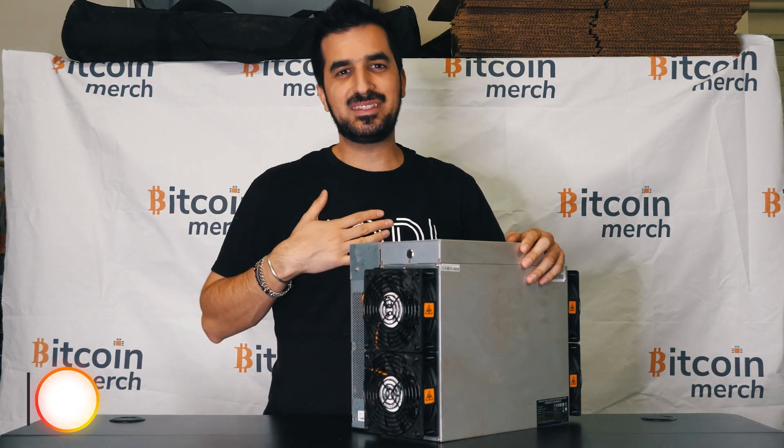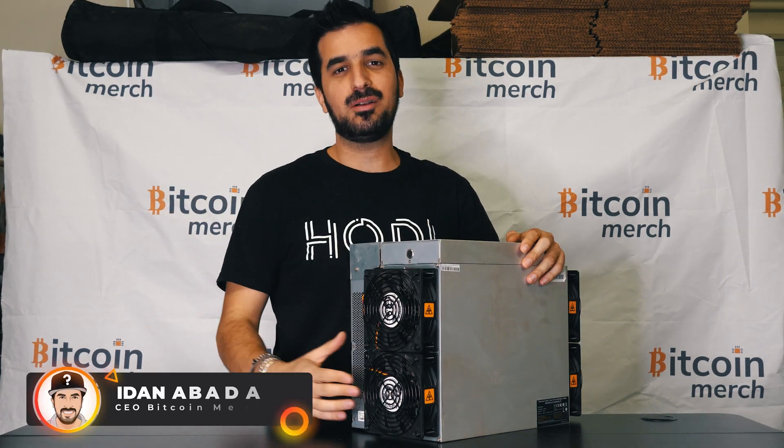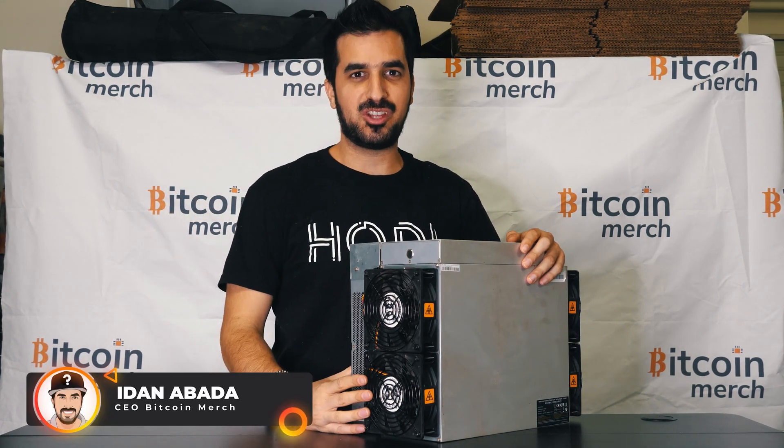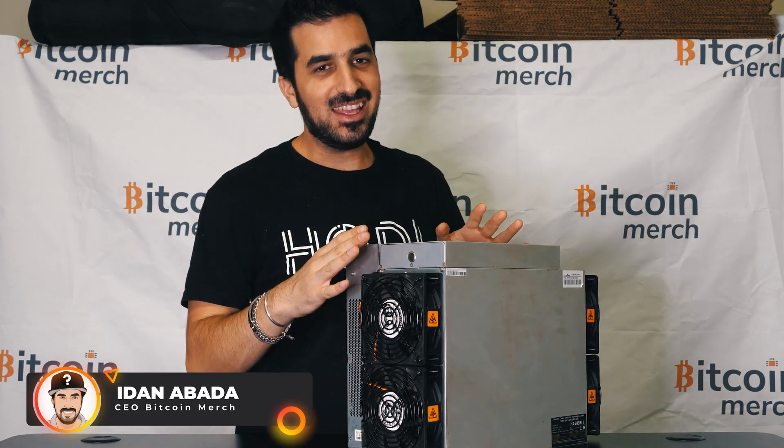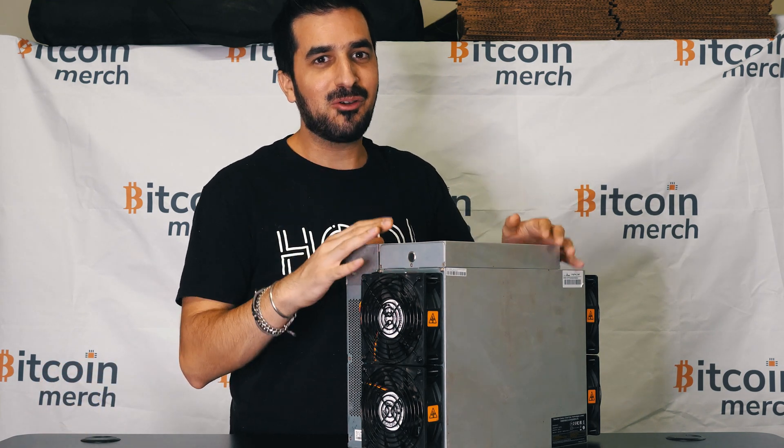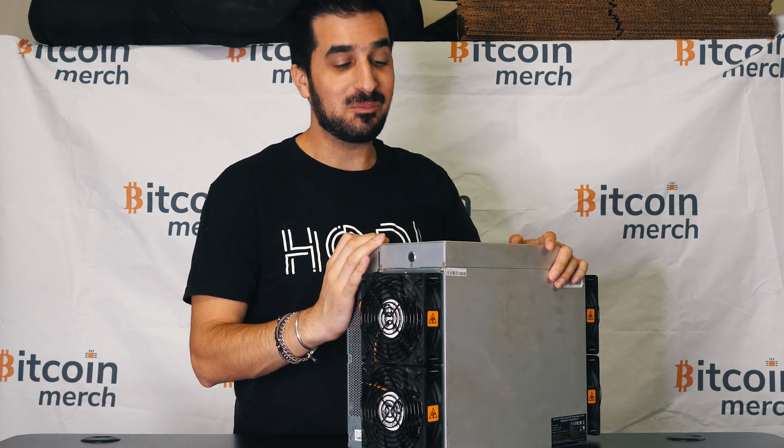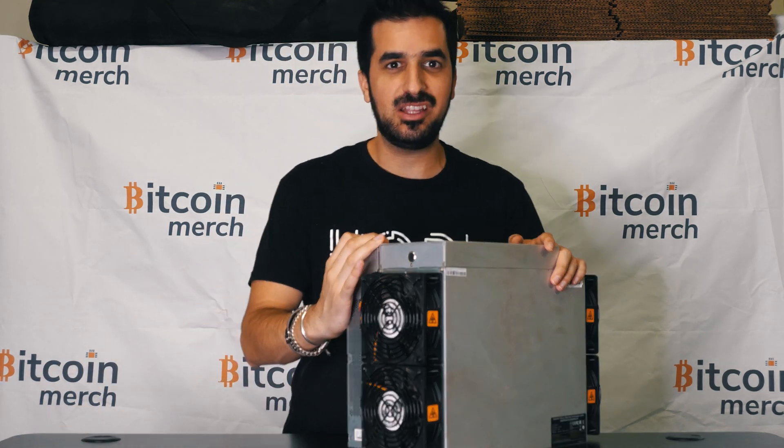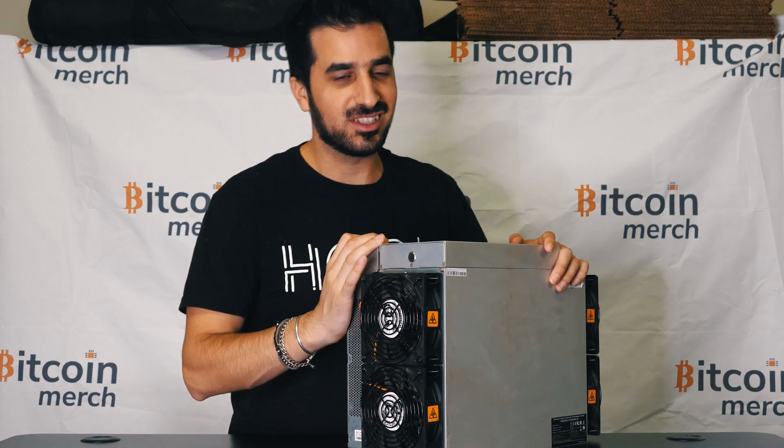What's up guys, my name is Idan and welcome to Hamach YouTube channel. Today I have here the most powerful Bitcoin mining machine in the world.